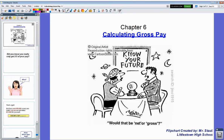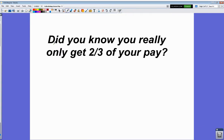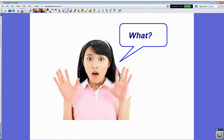Let's take a few minutes and talk about gross pay and calculating gross pay. Everybody knows when you go to work you earn money, but did you know that you really only get two-thirds of your paycheck? That's right — you only get two-thirds of what you actually earn. It's been that way since the early 1900s when the federal government instituted the first permanent income tax, and it's definitely permanent — we still have it today.